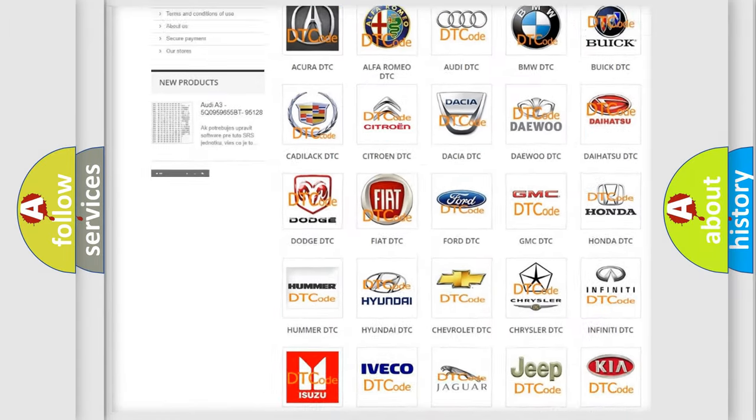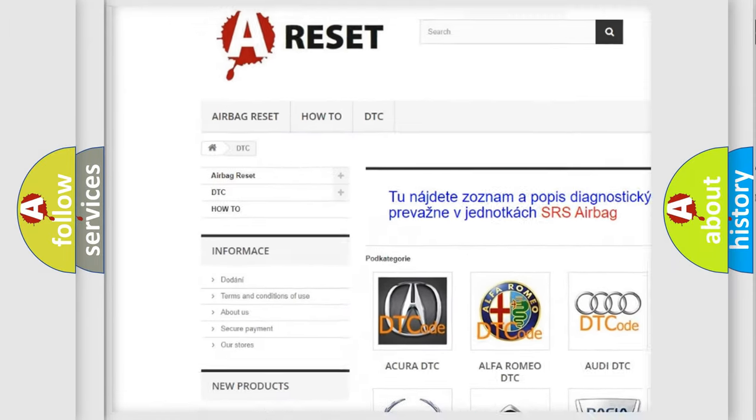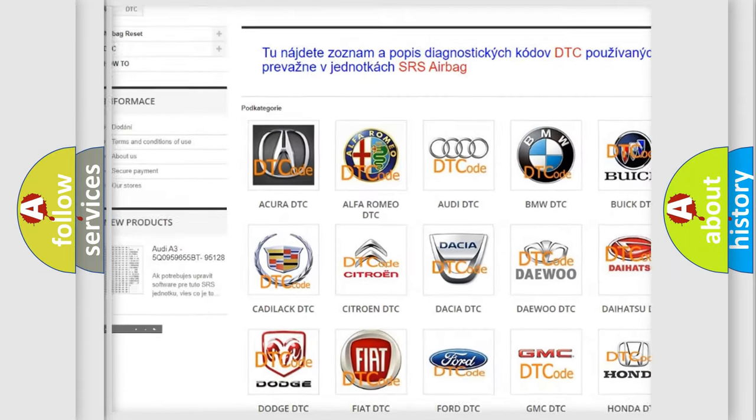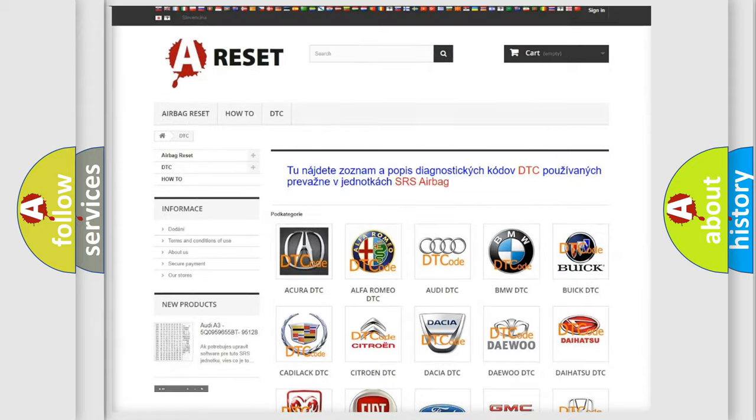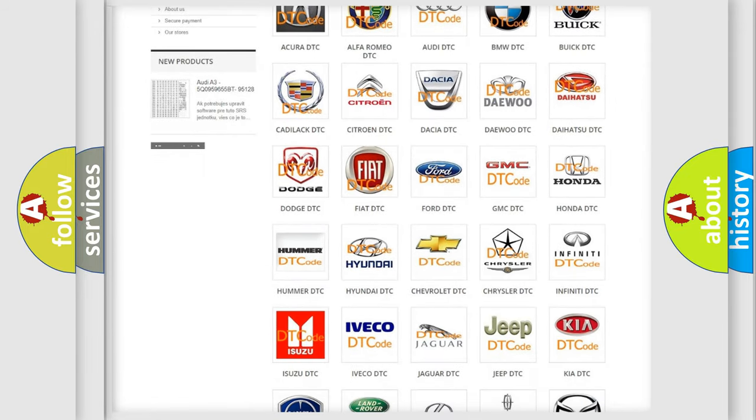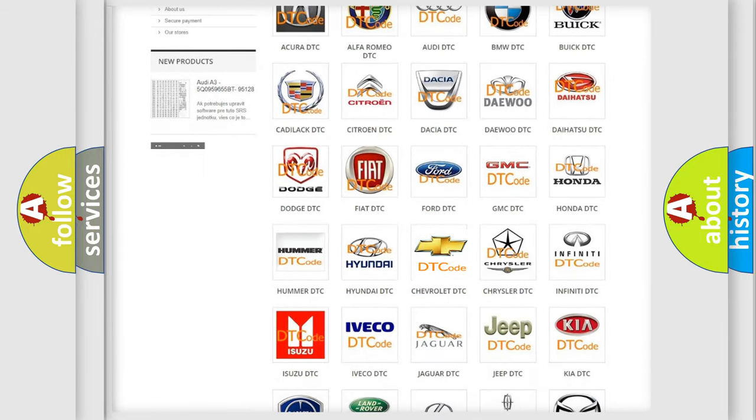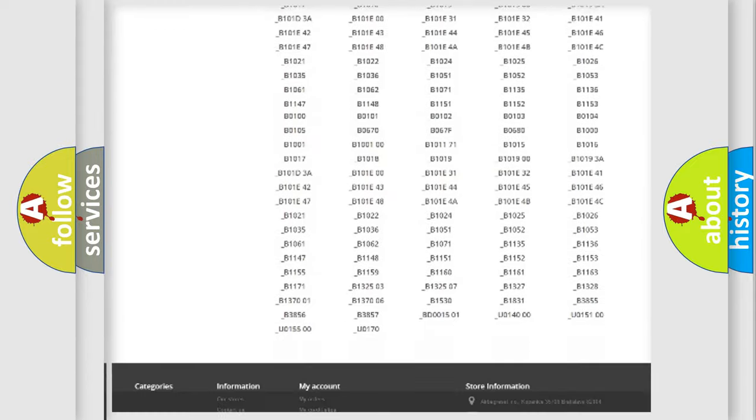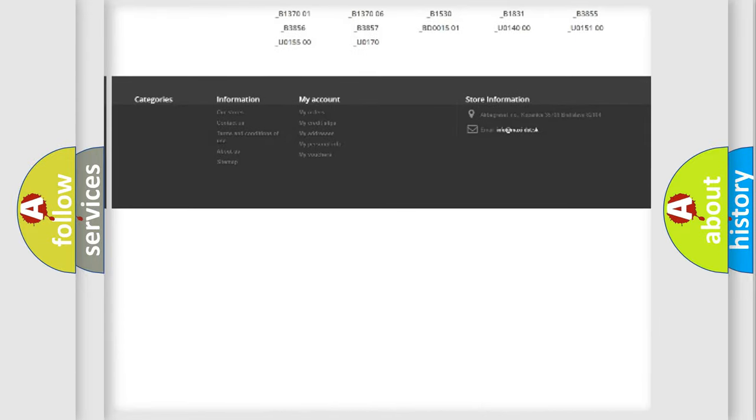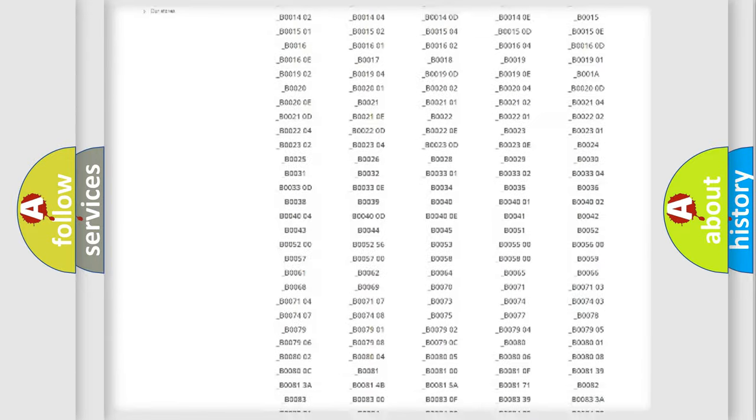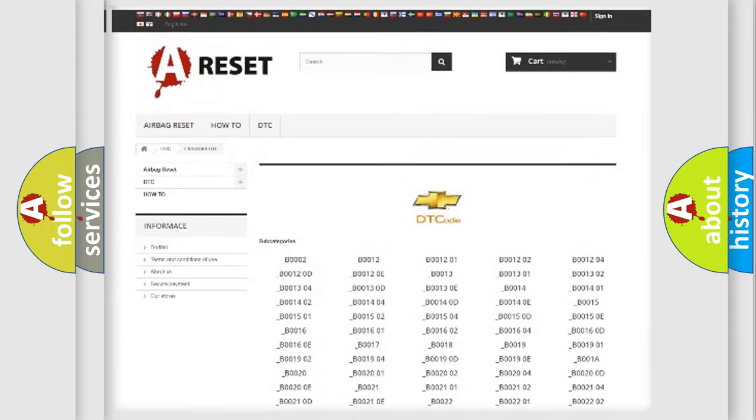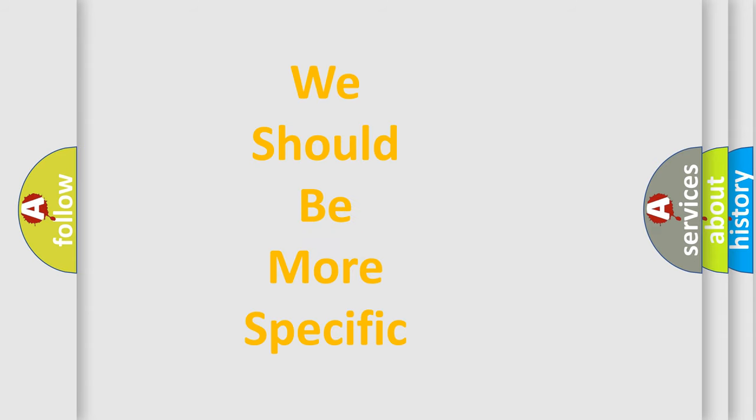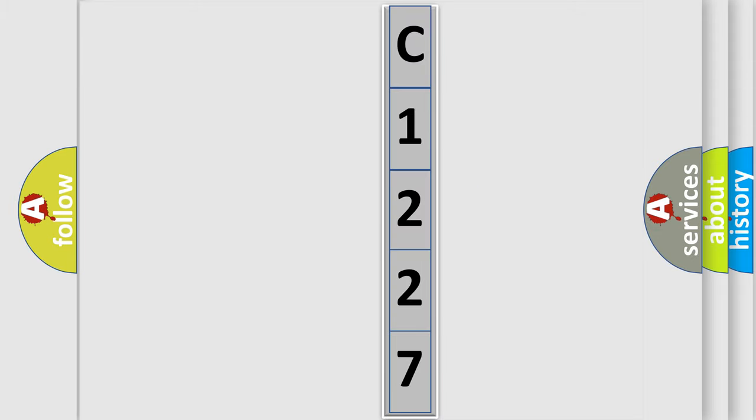Our website airbagreset.sk produces useful videos for you. You do not have to go through the OBD-II protocol anymore to know how to troubleshoot any car breakdown. You will find all the diagnostic codes that can be diagnosed in Chevrolet vehicles, also many other useful things. The following demonstration will help you look into the world of software for car control units.